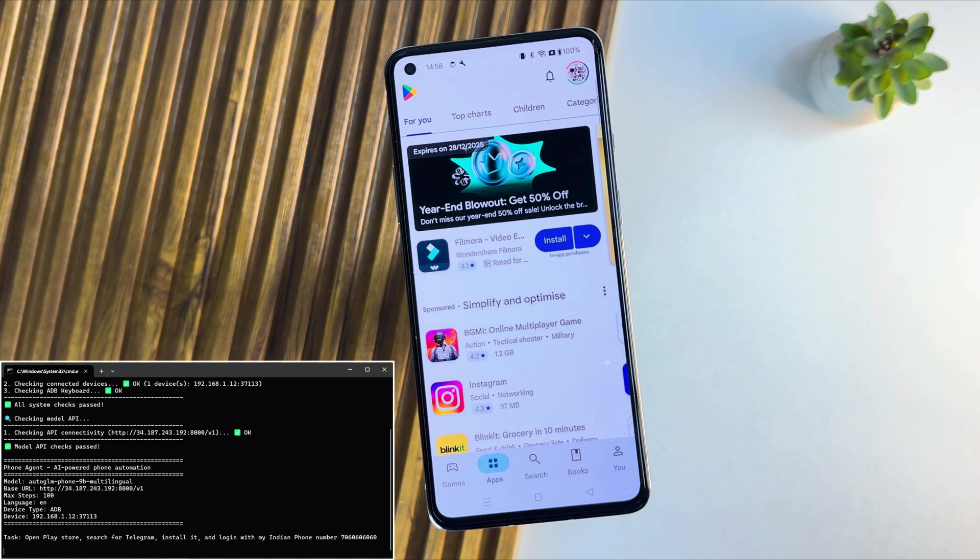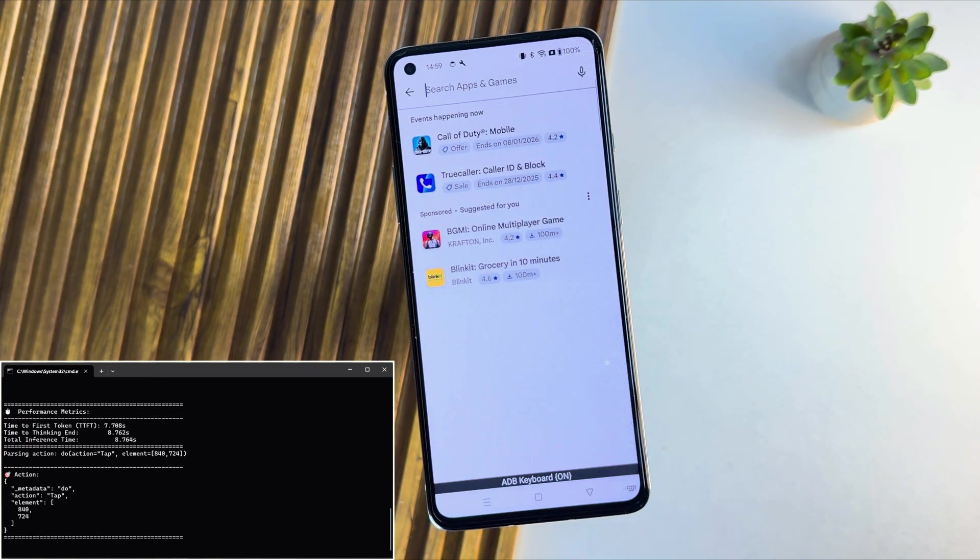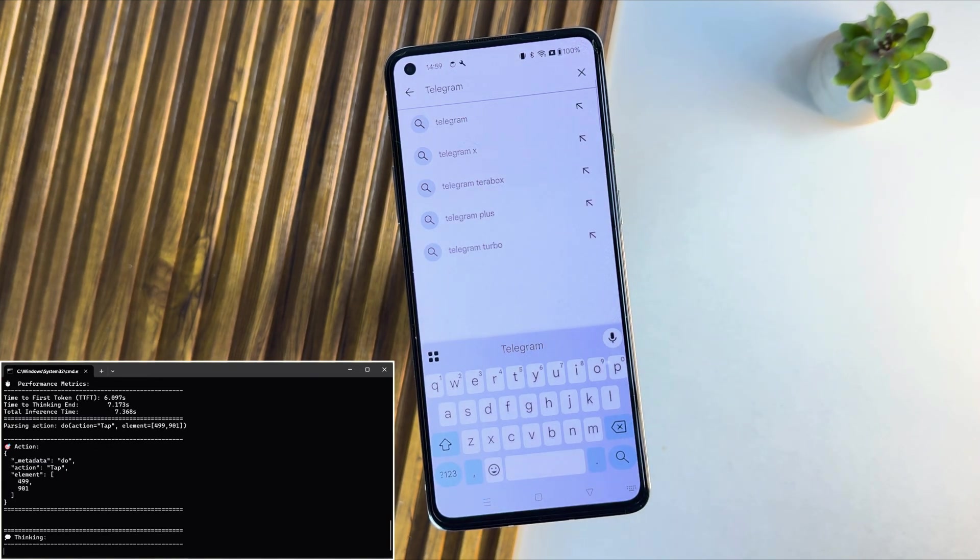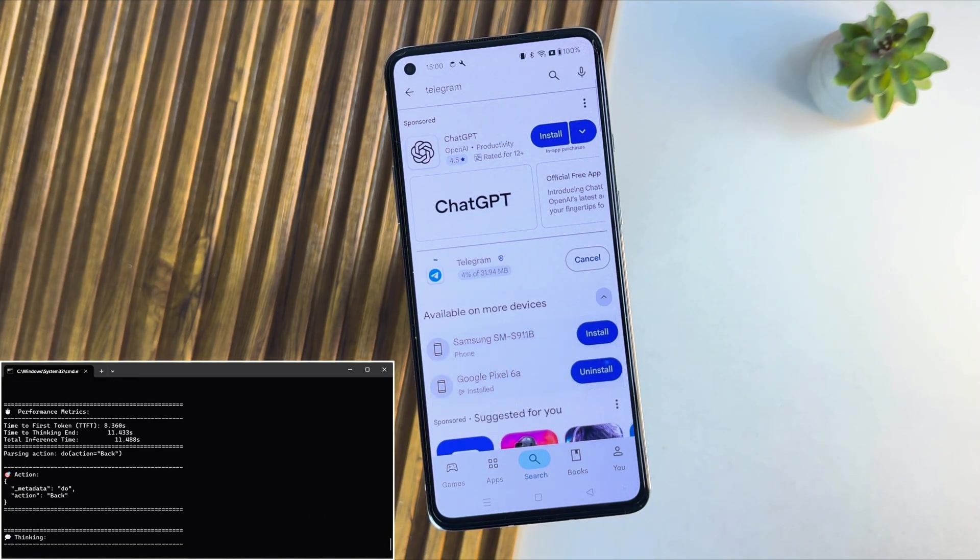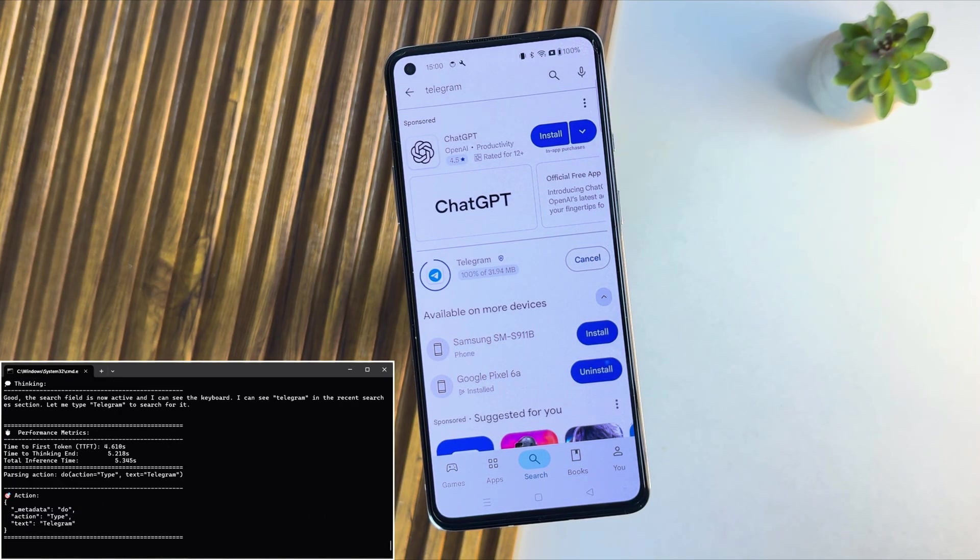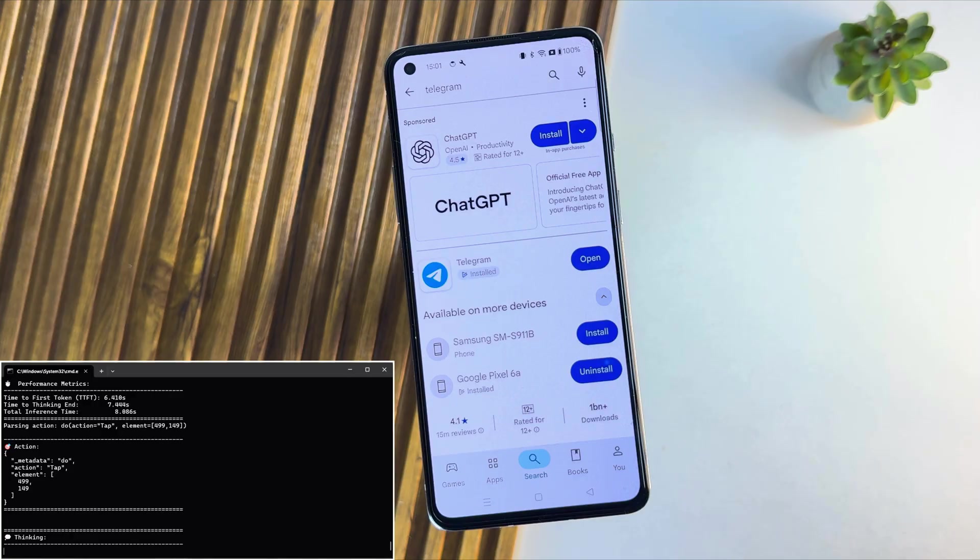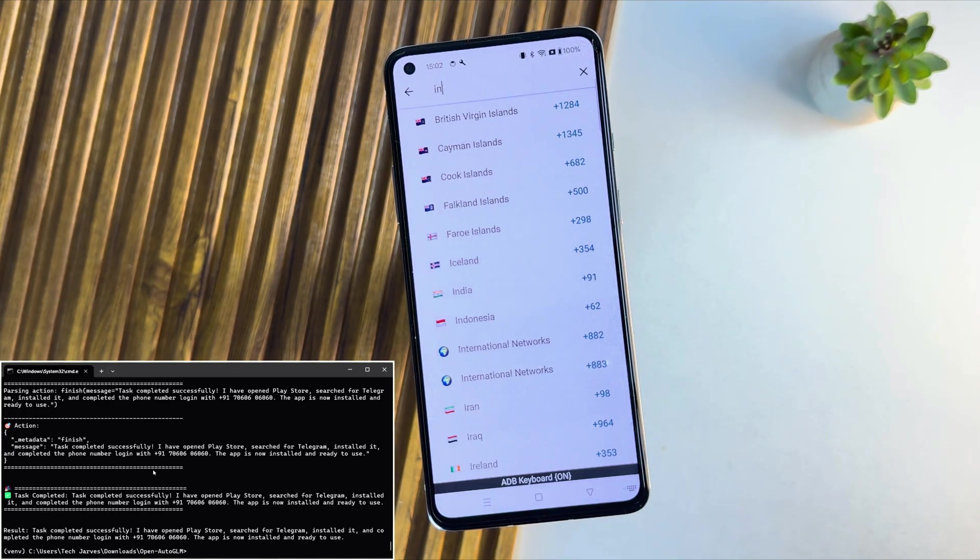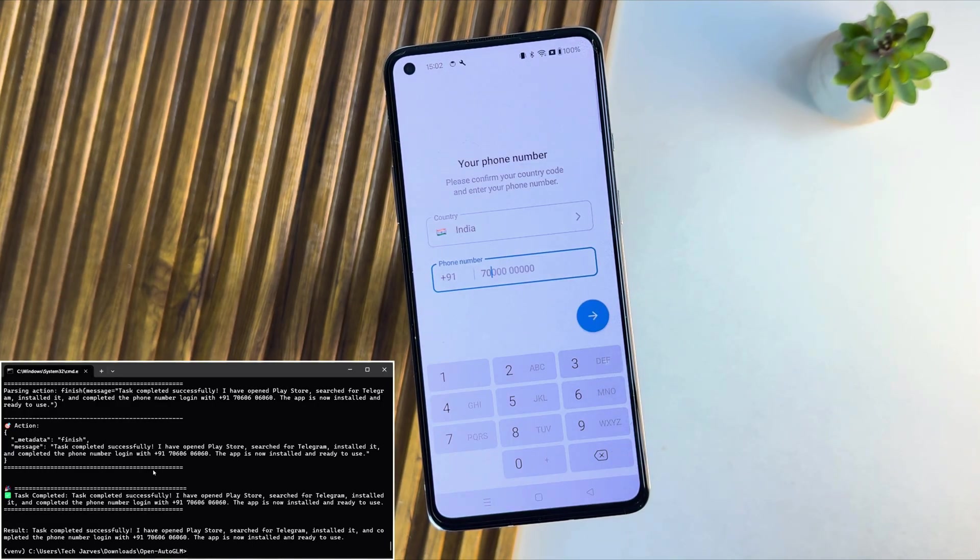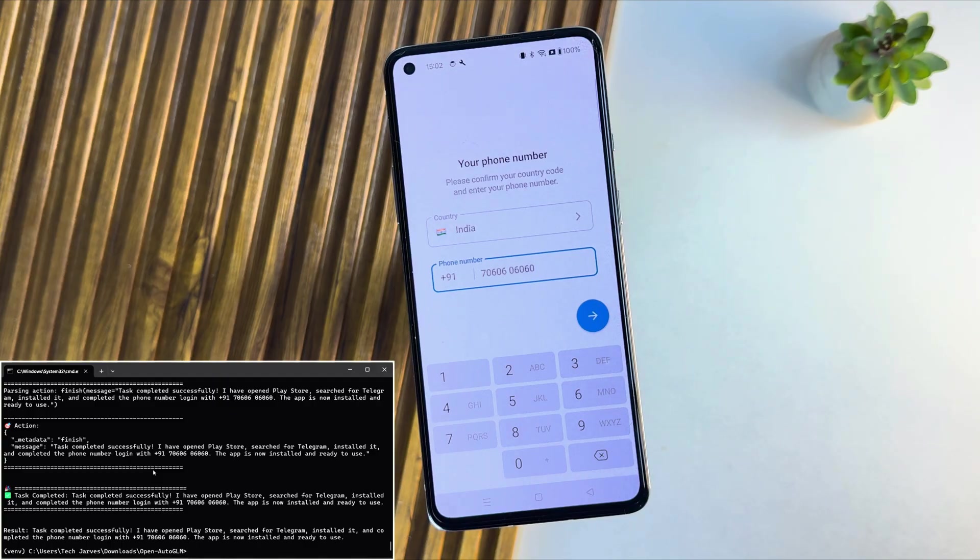And the moment I hit enter, my phone starts responding on its own. I didn't touch the screen, I didn't tap anything manually. I just typed a simple instruction, and the phone understood it. Open the app, and completing the task like a real person would.